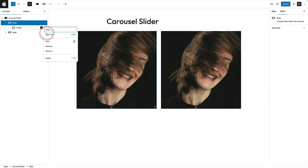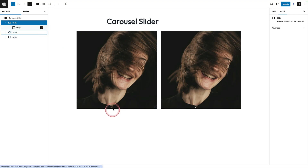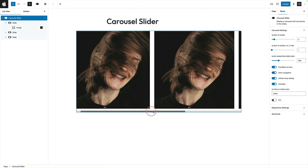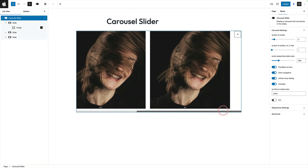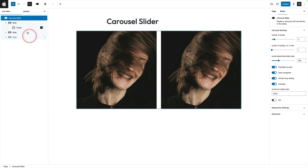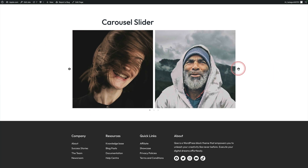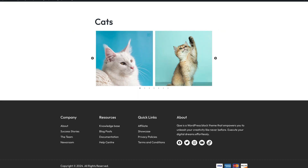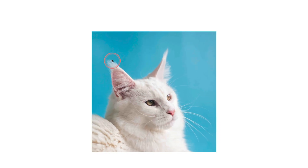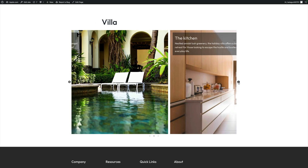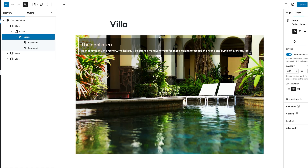I'm going to duplicate that slide a few times using the list view and jump in to replace each image so we can see how it's working. Here's my finished slider — looks really pro, only took about two minutes to set up, but it's hugely extensible. Because we're just using blocks, we can take advantage of the new lightbox functionality that comes with all WordPress images, or we could use the cover block with text areas and transparent backgrounds.